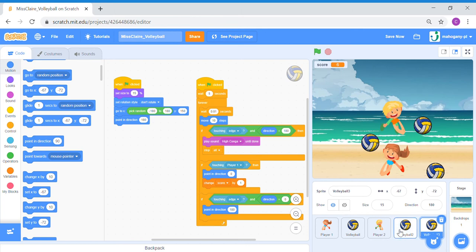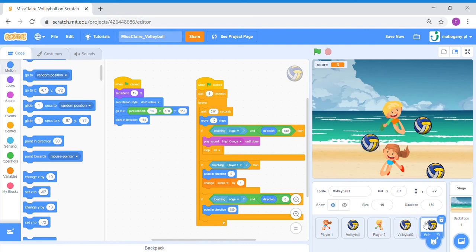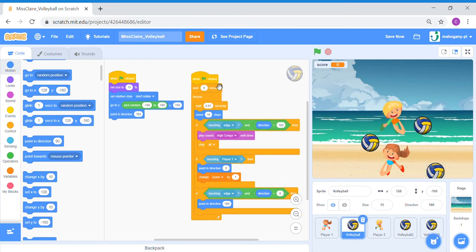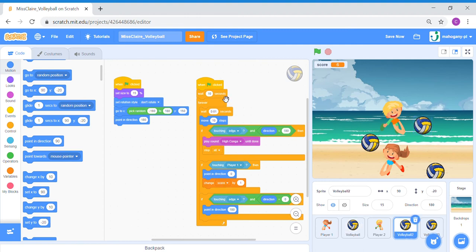For volleyball number two, let's go to volleyball two and look at the waiting block — wait five seconds — we're going to make this longer: wait 10 seconds, so volleyball two will appear after 10 seconds. For volleyball three, click volleyball three, we're going to set that to 15 seconds. So volleyball one appears after 5 seconds, volleyball two after 10 seconds, volleyball three after 15 seconds.